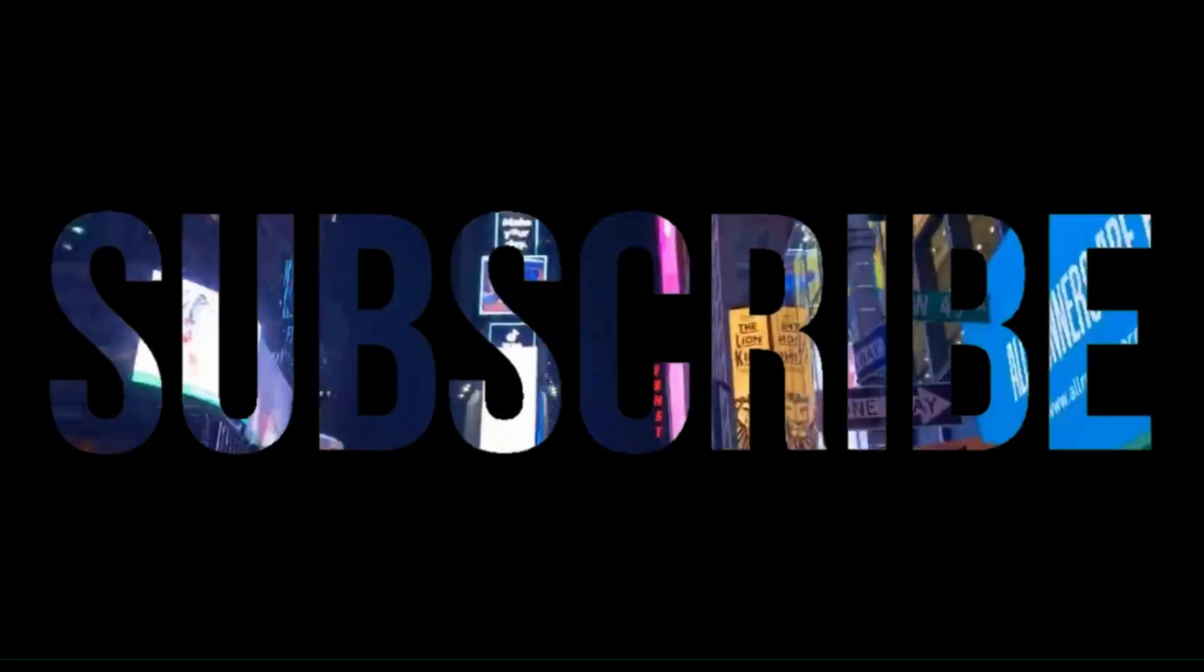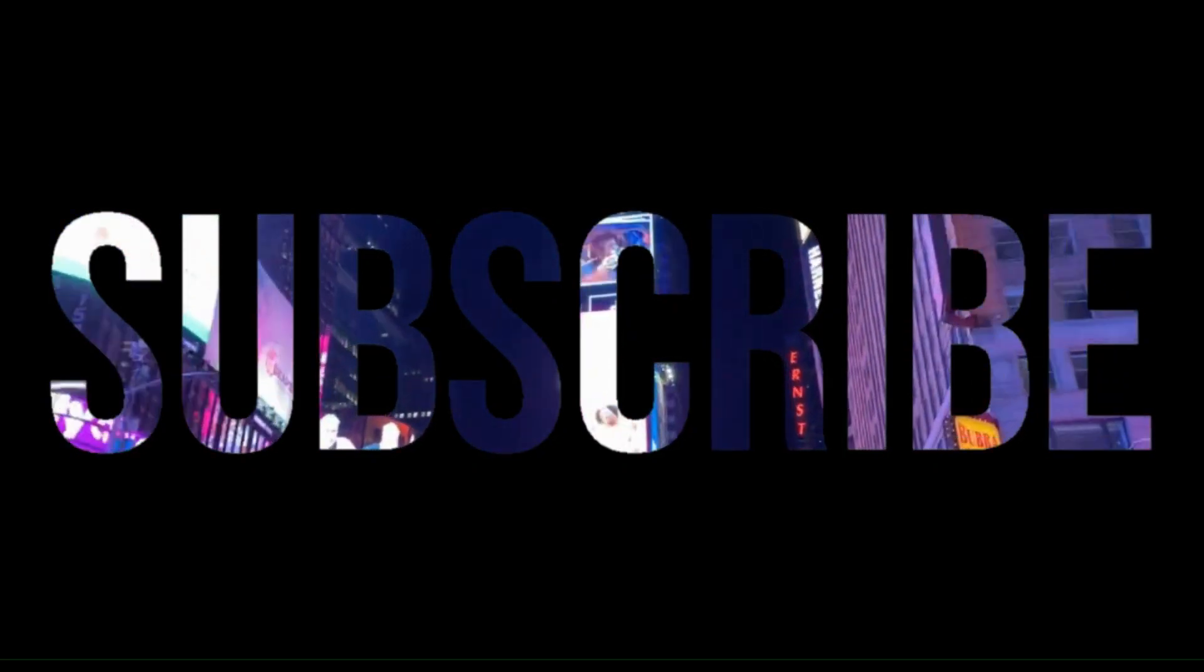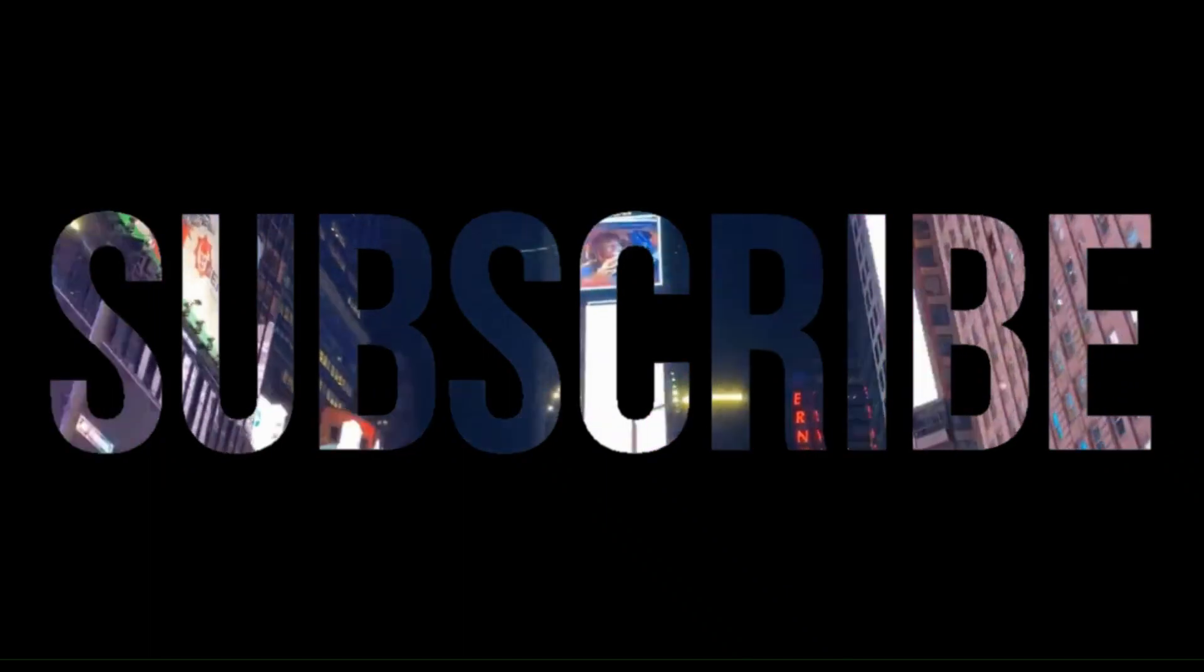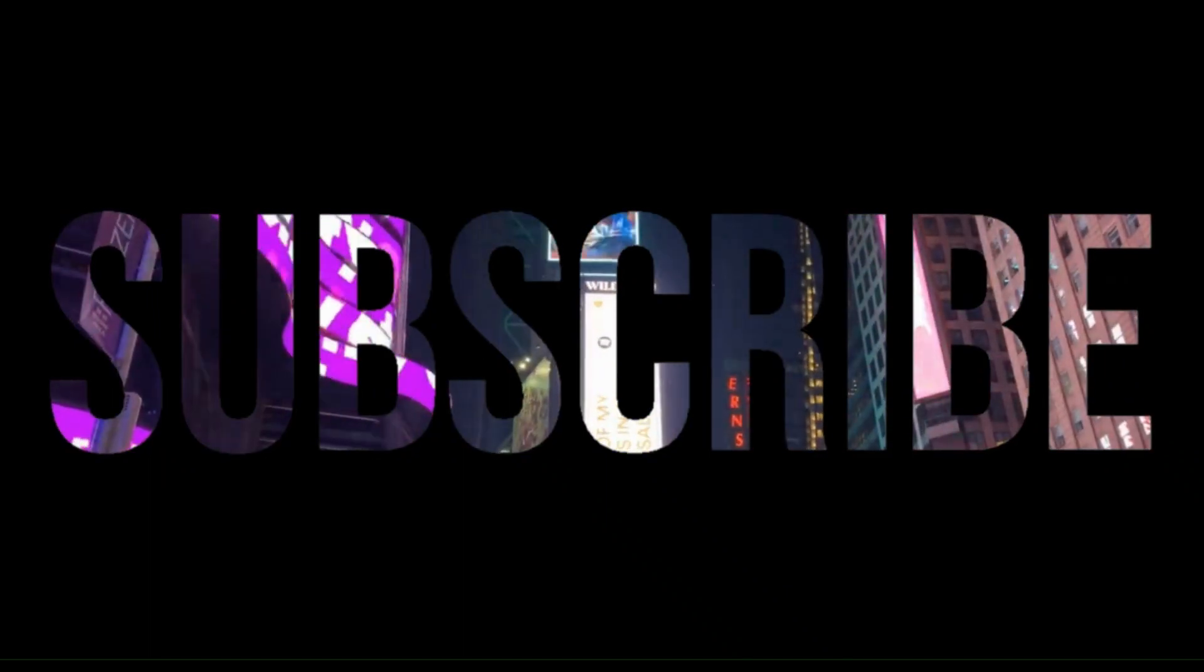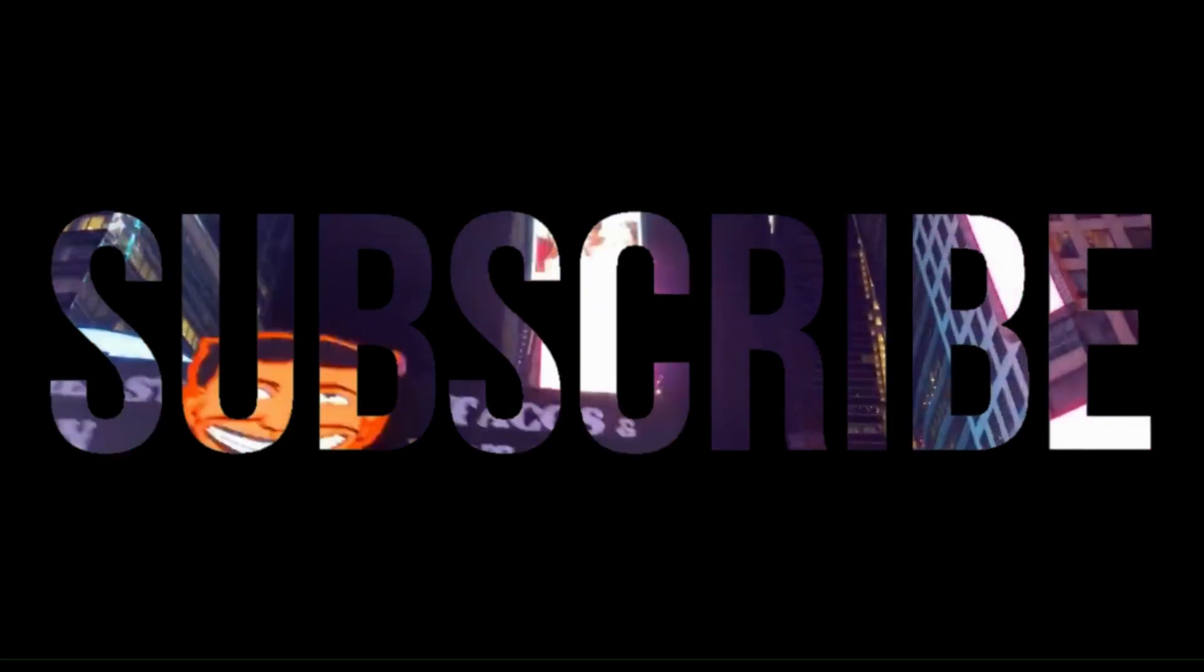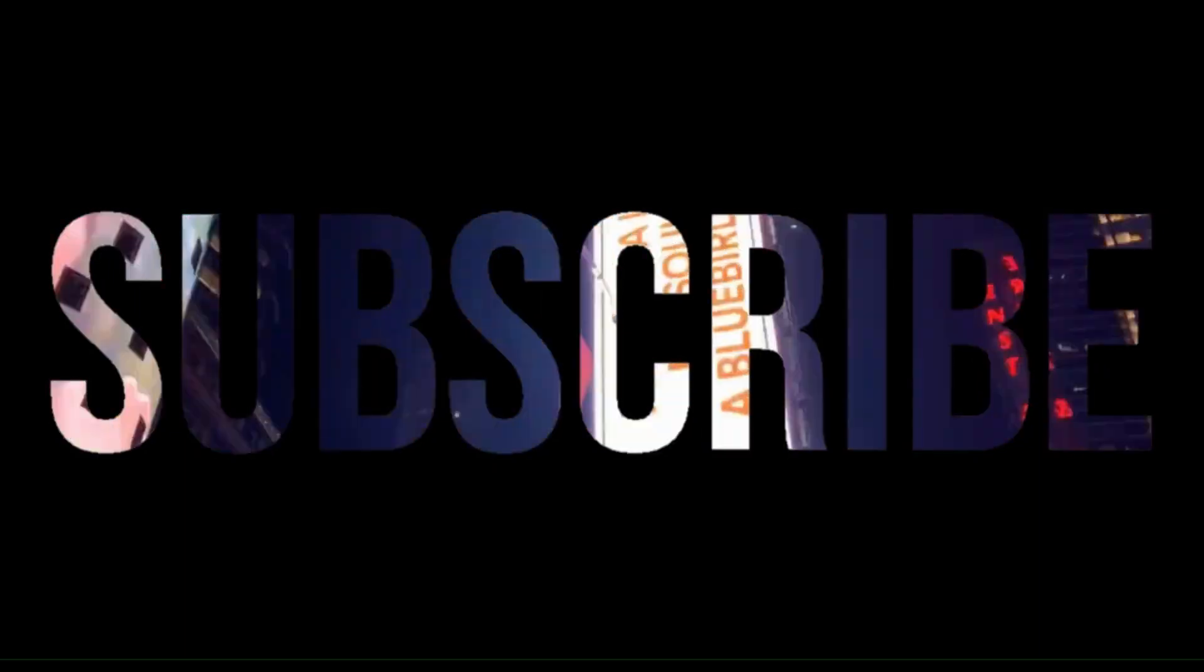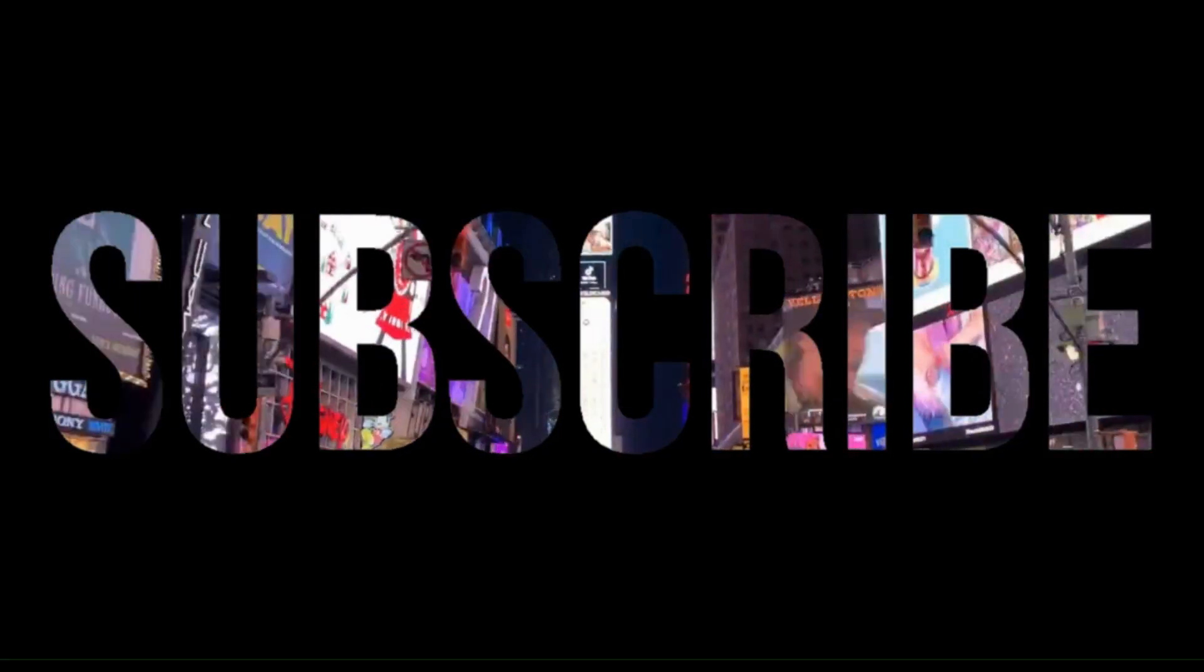I will be showing you how to do this in Lightworks which is the video editing software I use, but the process will be very similar for other video editors. So keep watching until the end of the video to find out how to do this.